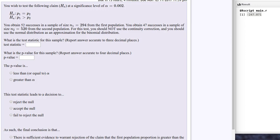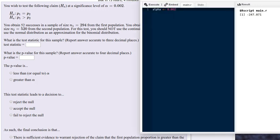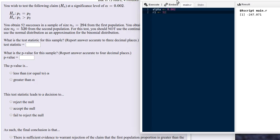Let's begin to input the given information into an R script and we'll be able to do some calculations. We'll note for reference that the alpha level is 0.002. The number of successes in the first sample is 52 as stated in the problem, and the size of that sample is 294.